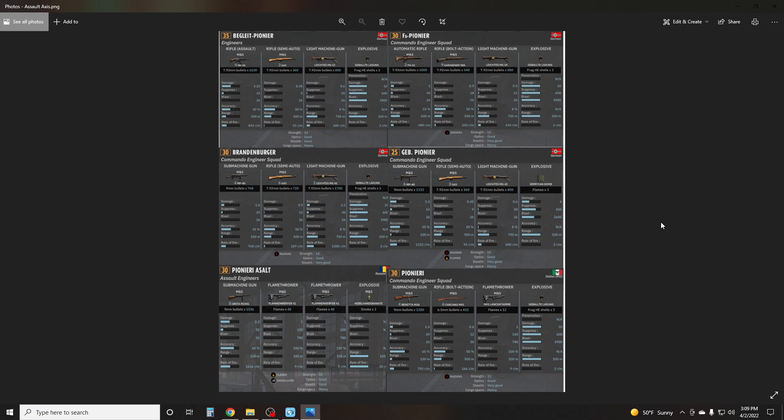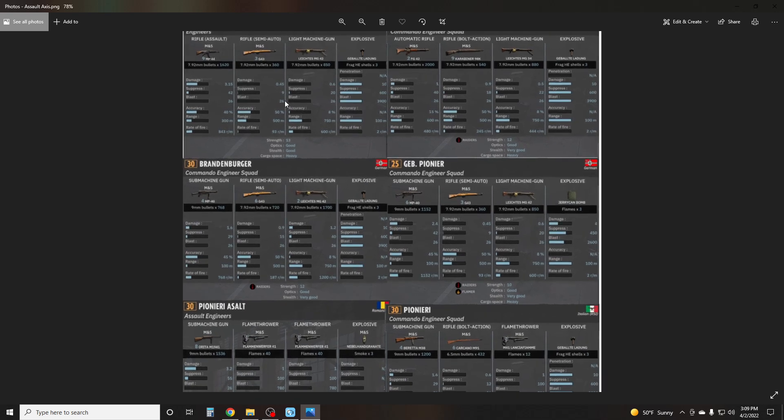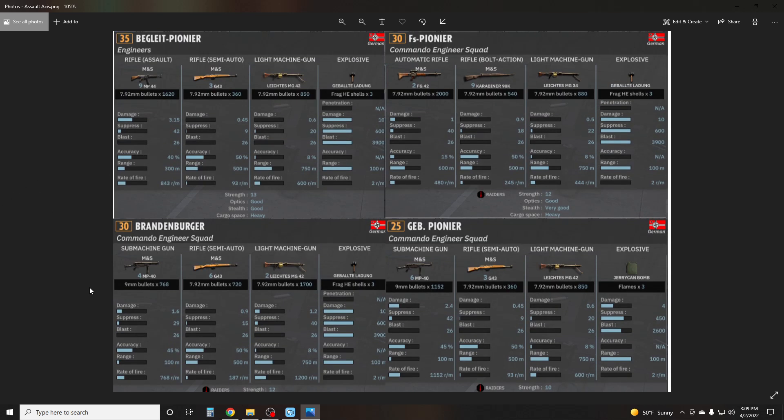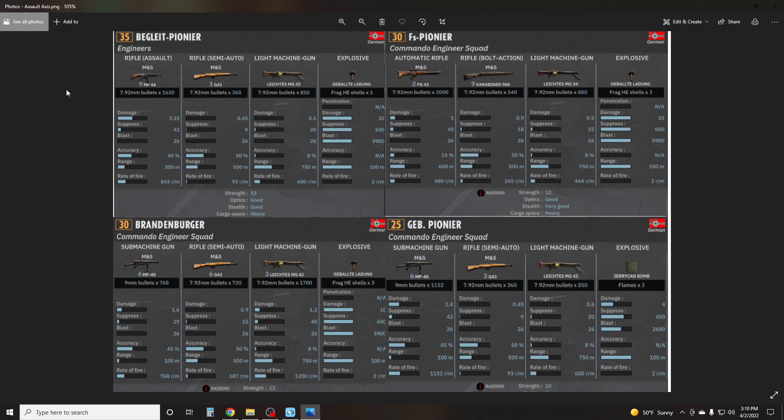Let's start with our OG original superpowered Pioneer here, the Begleit Pioneer. This is only found in about two or three different divisions. There's also the Hermann Göring version of this, which is exactly the same. So this Pioneer here, we have nine MP44s, three G43s, one MG42, and the grenade at a 13-man strength.